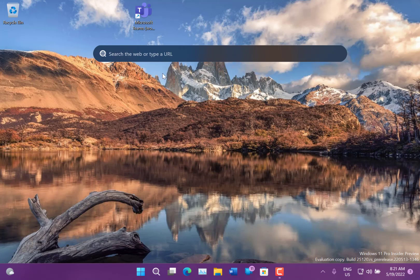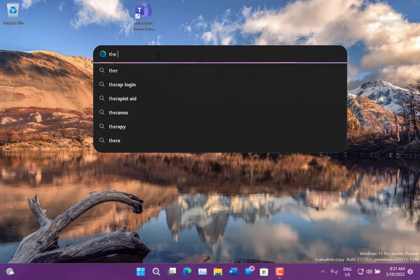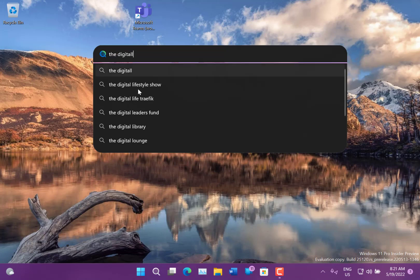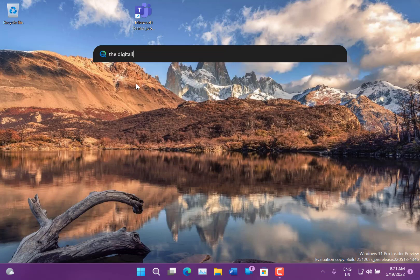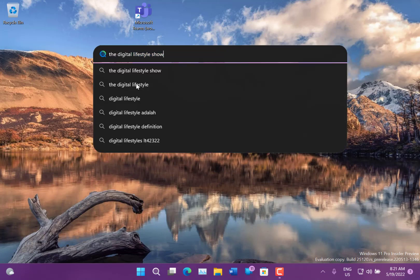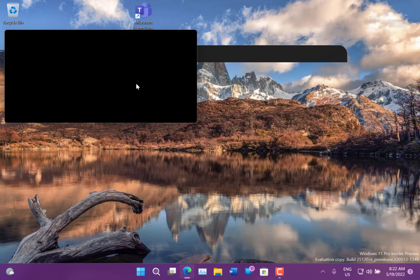So let's see what happens if I search for something. So there you go. I've searched for the digital lifestyle show, and it's just using the edge type search, and then it'll bring up edge. There we go.